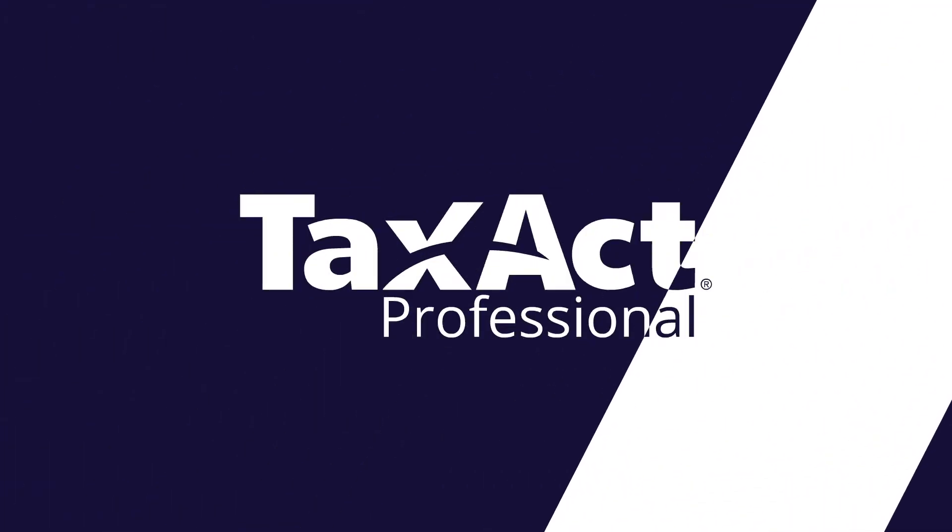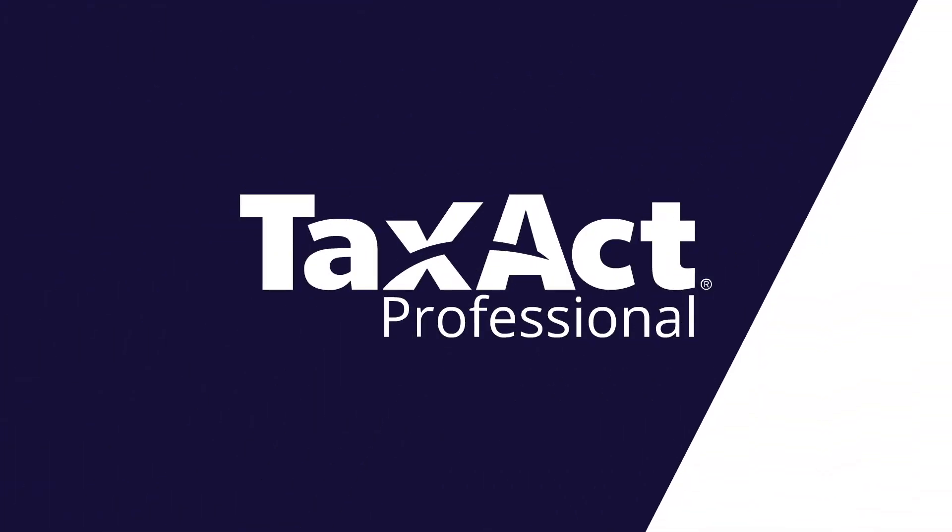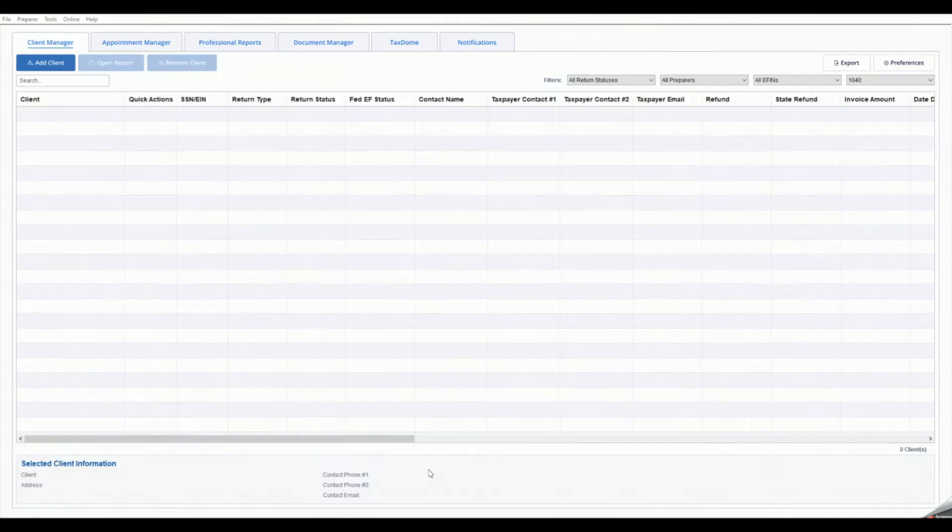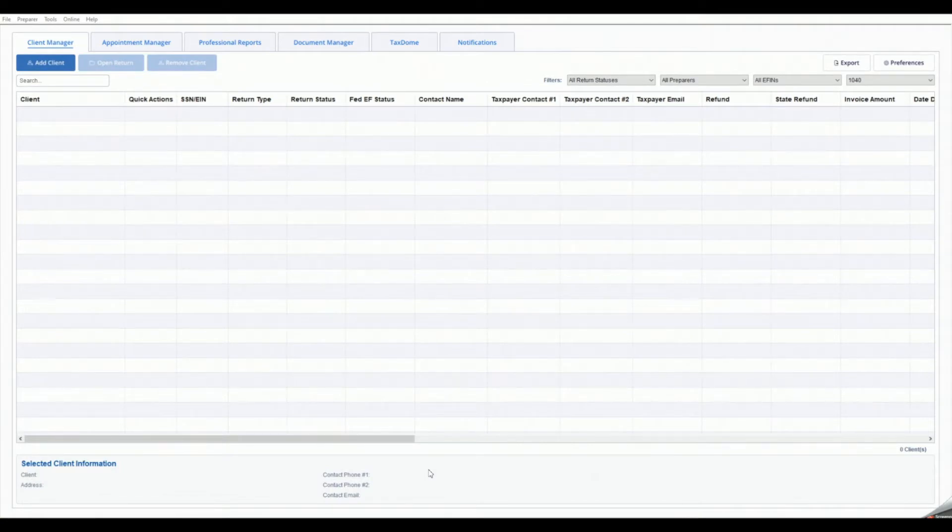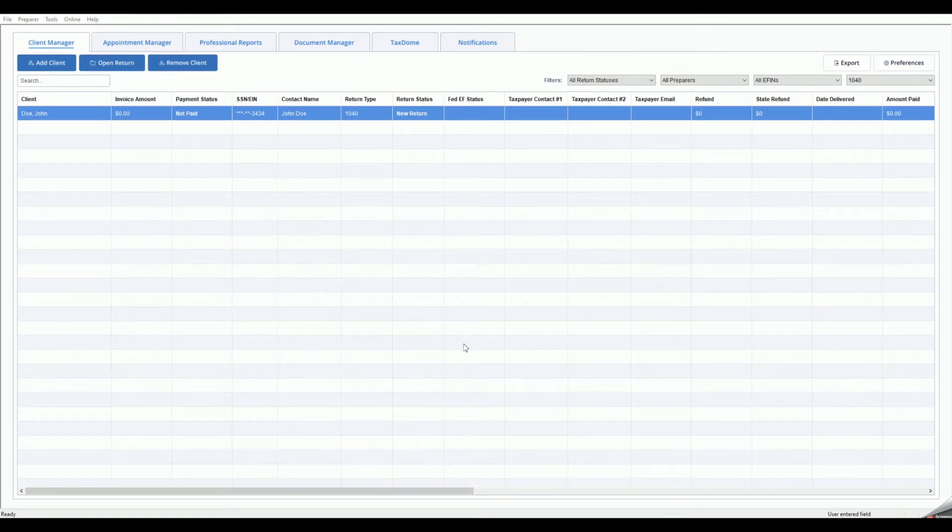Welcome to the TaxAct Professional Master Billing Training Video. The TaxAct Professional software offers robust features that easily allow you to customize your billing invoices for your tax firm.